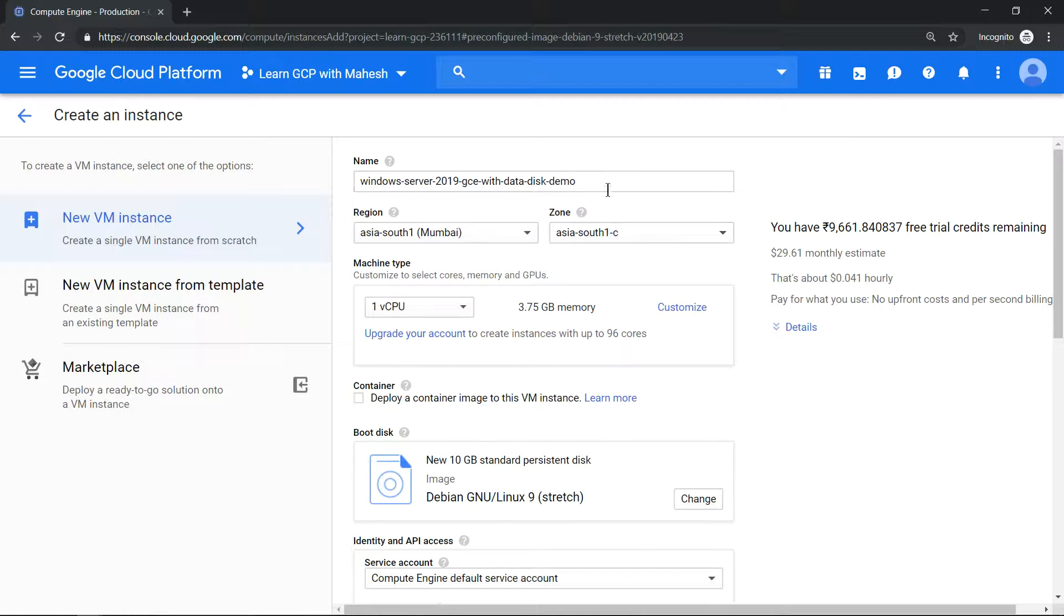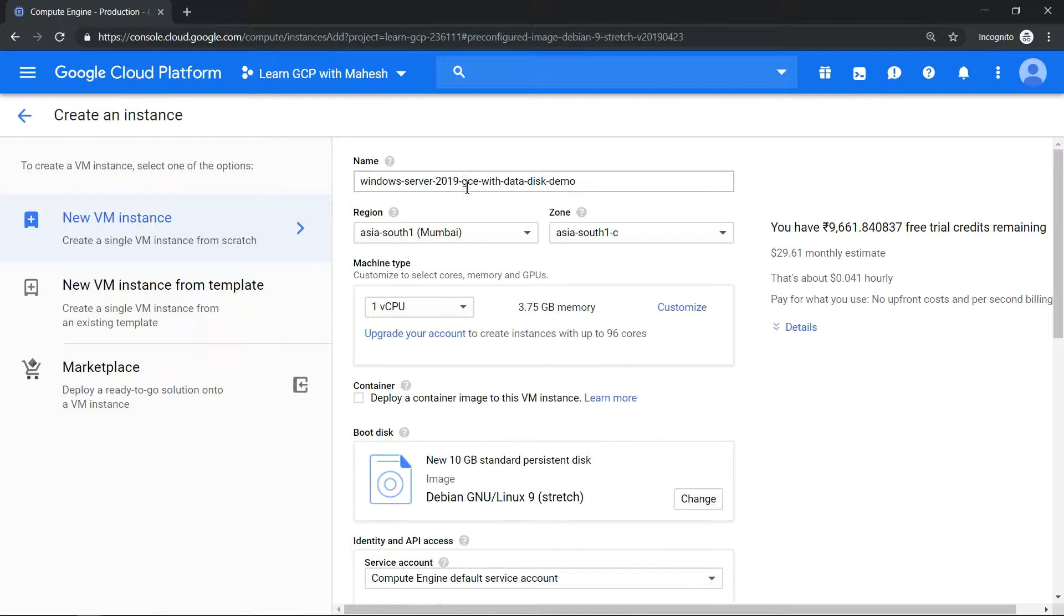Click on the Compute Engine and you should come to the screen and give a name to your compute engine. In my case it is Windows Server 2019 GCE with data disk demo, and select the region of your choice and the zone of your choice.